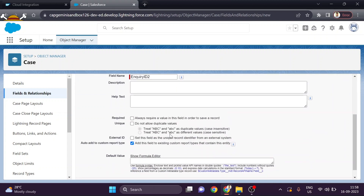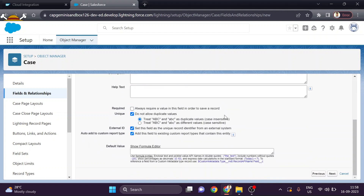After that, select this field as Unique because we don't want any duplicate data in our list. We will also mark it as an External ID, because for the external system we also don't want any duplicate data — we want this data to be unique for the external system as well. After that, simply click Next.